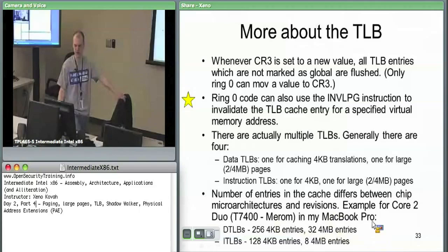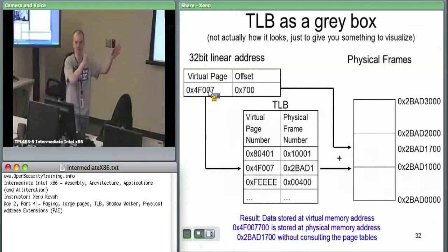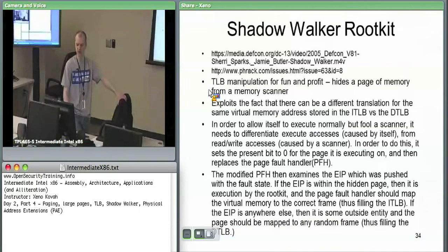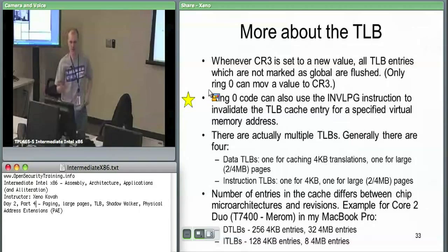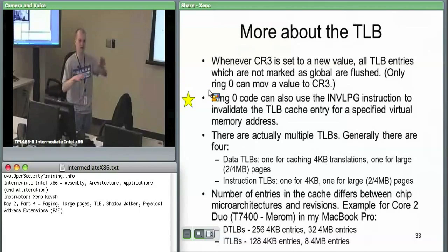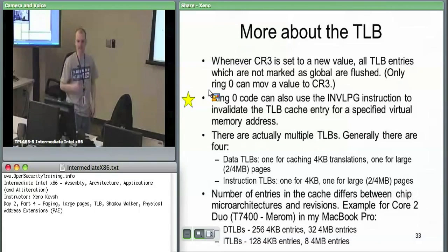Ring zero code is also the only code allowed to use the invalidate page instruction. You can issue that when you're ring zero and say 'invalidate page 4F007700.' The hardware will go to the TLB, check if that's cached, and if so mark it as invalid and reusable. The kernel needs to do that for housekeeping any time a cache mapping becomes stale. For instance, in the copy-on-write case, if something writes to shared memory and the OS gives it a copy at some other virtual address — if the OS doesn't kick out that old mapping before putting in this new one, the hardware will just go back to that old mapping.